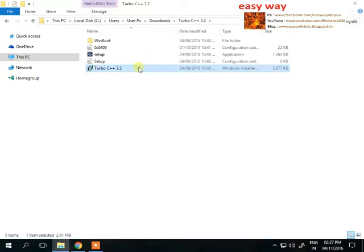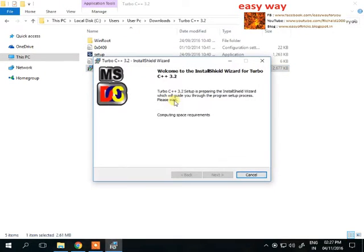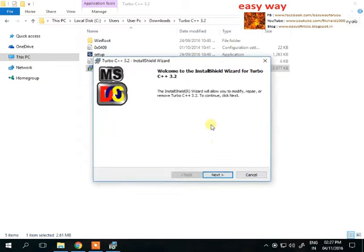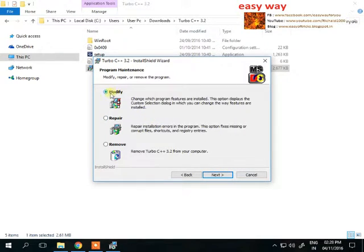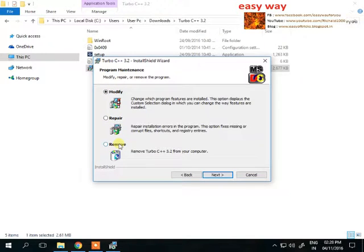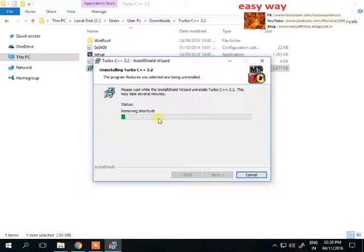Double click on the installation file. A window will appear. In that window, press the Next button. Easy Way already has this application installed, but now Easy Way is going to uninstall it. Press Next.